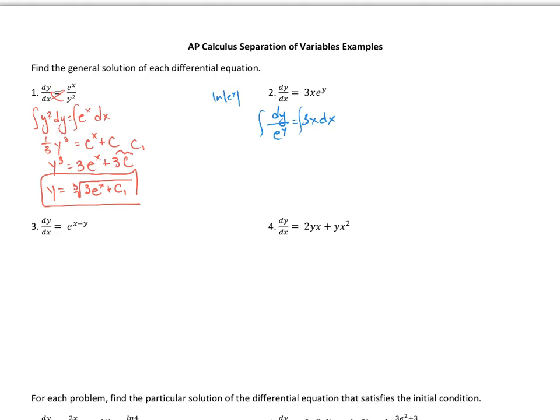That's not correct because the chain rule would require multiplying by an extra factor, and ln of e to the y just cancels — so that's not the right integral. What you want to do instead is rewrite this as e to the negative y dy equals 3x dx. That form makes the problem much clearer.